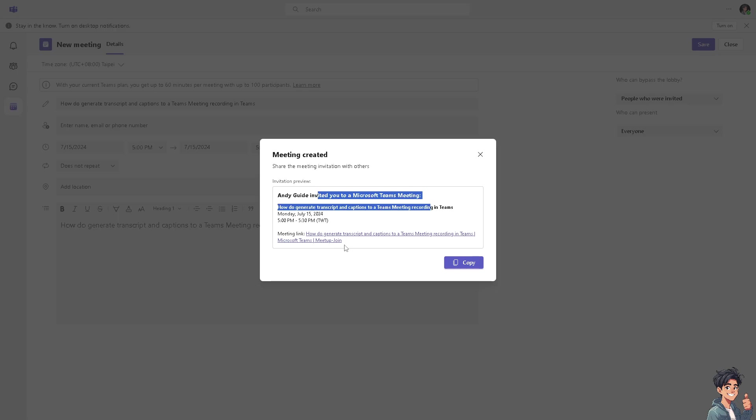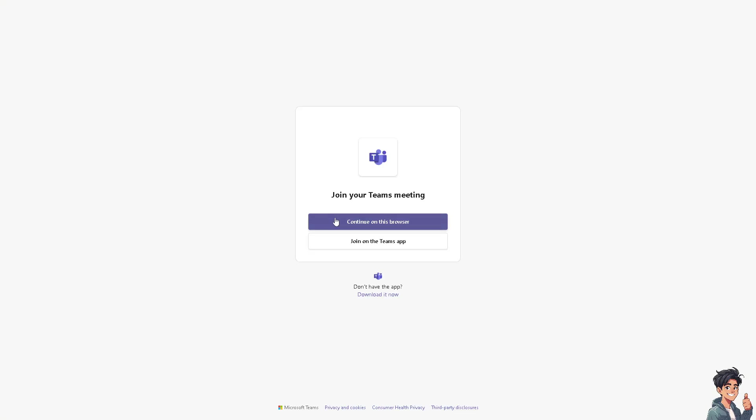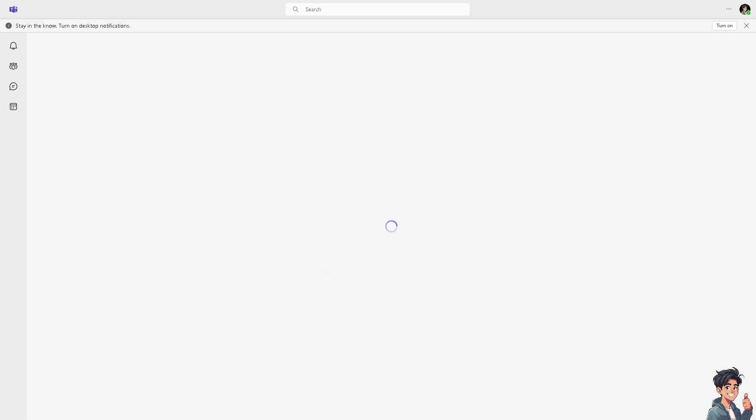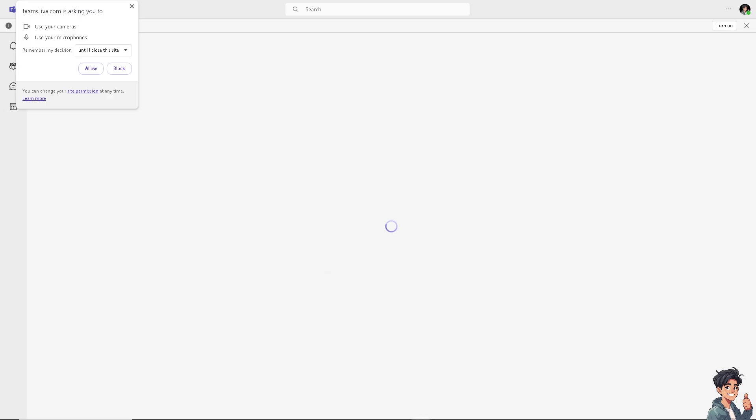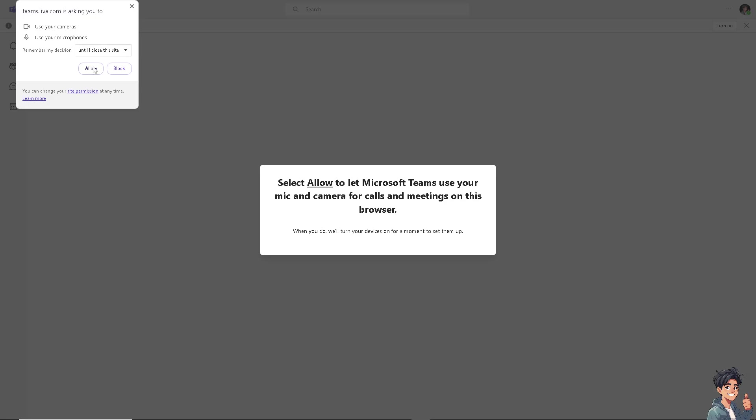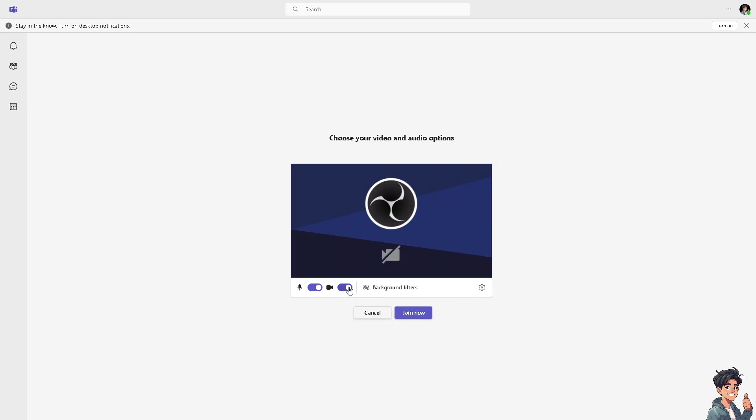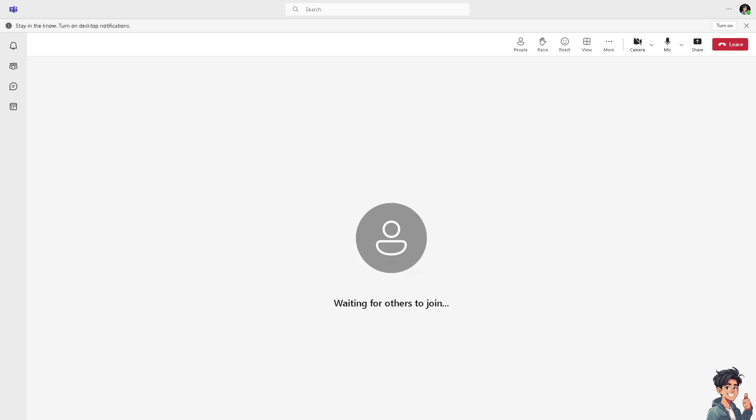Click on that so you can join the meeting and continue on this browser. Just wait for it to load in a little bit, and allow. Now here, make sure everything is okay, start it off, and click on Join Now.